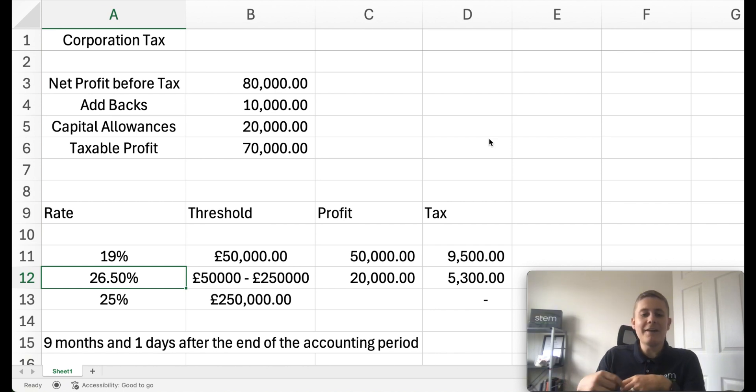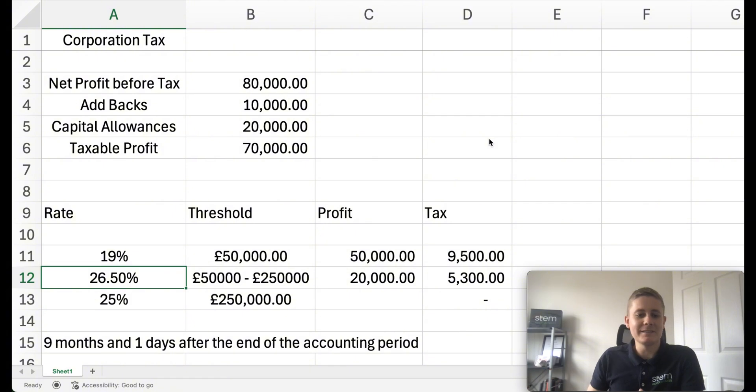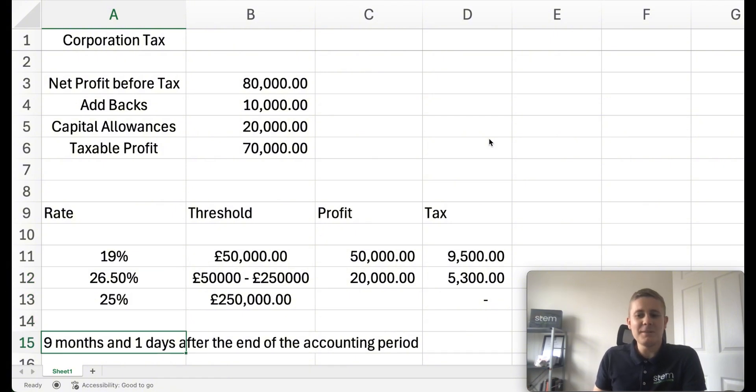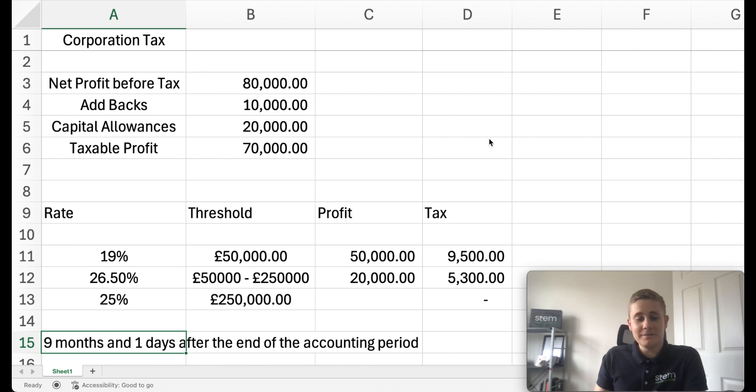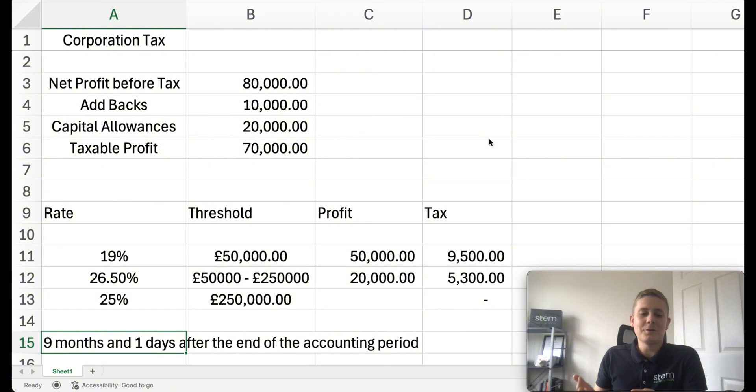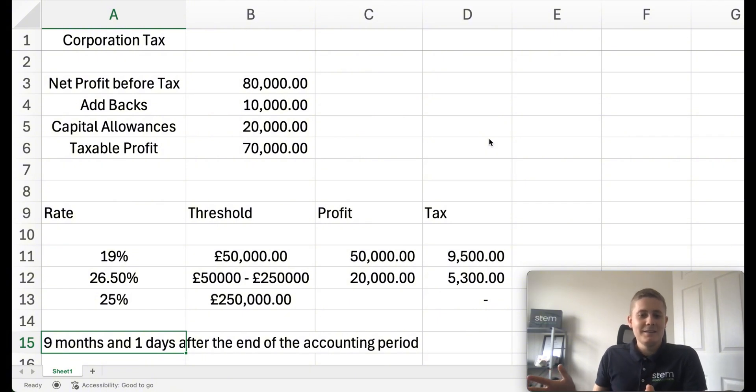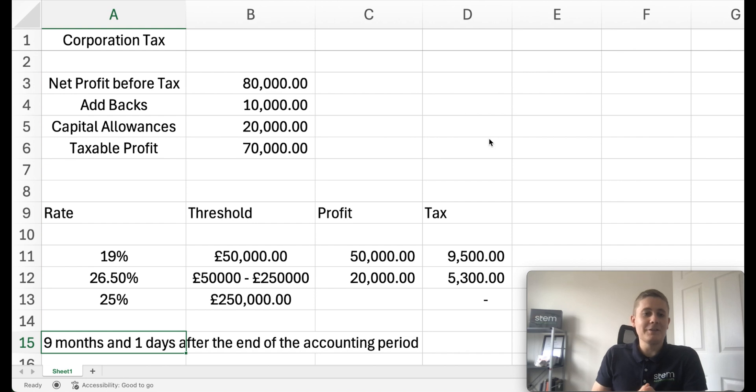I definitely recommend having a conversation with your accountant as soon as possible once the accounting period ends. Corporation tax is due nine months and one day after the end of the accounting period. So the sooner you get your accounts in, the sooner your corporation tax is calculated, and the sooner you'll know what that amount equates to, giving you more time to plan for that payment.